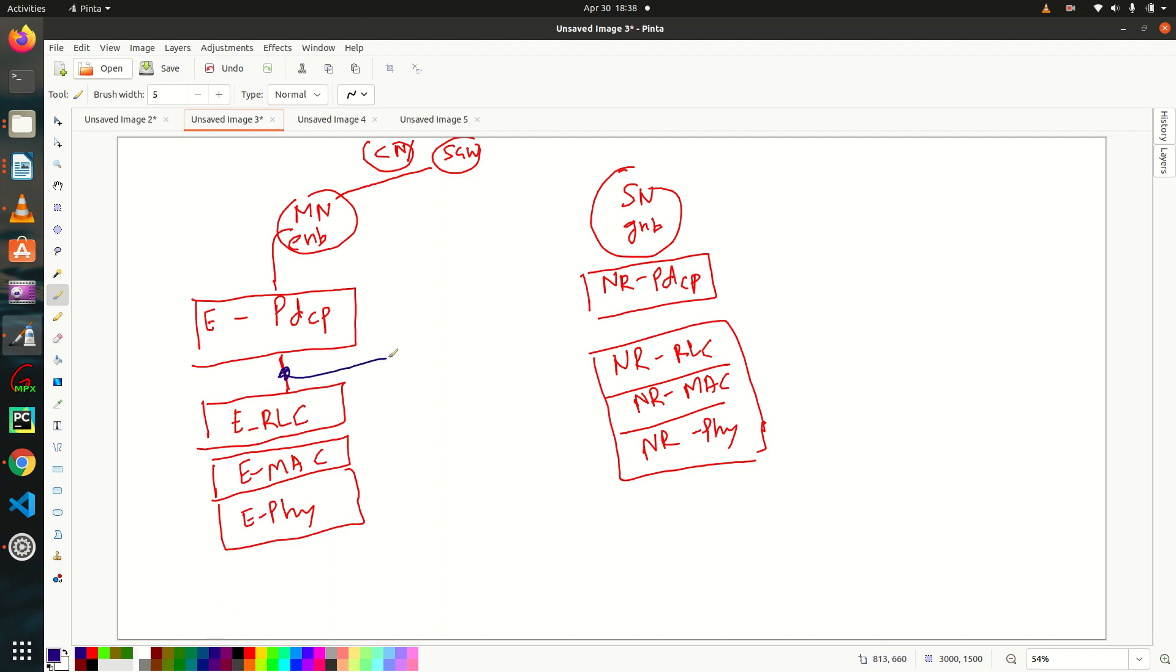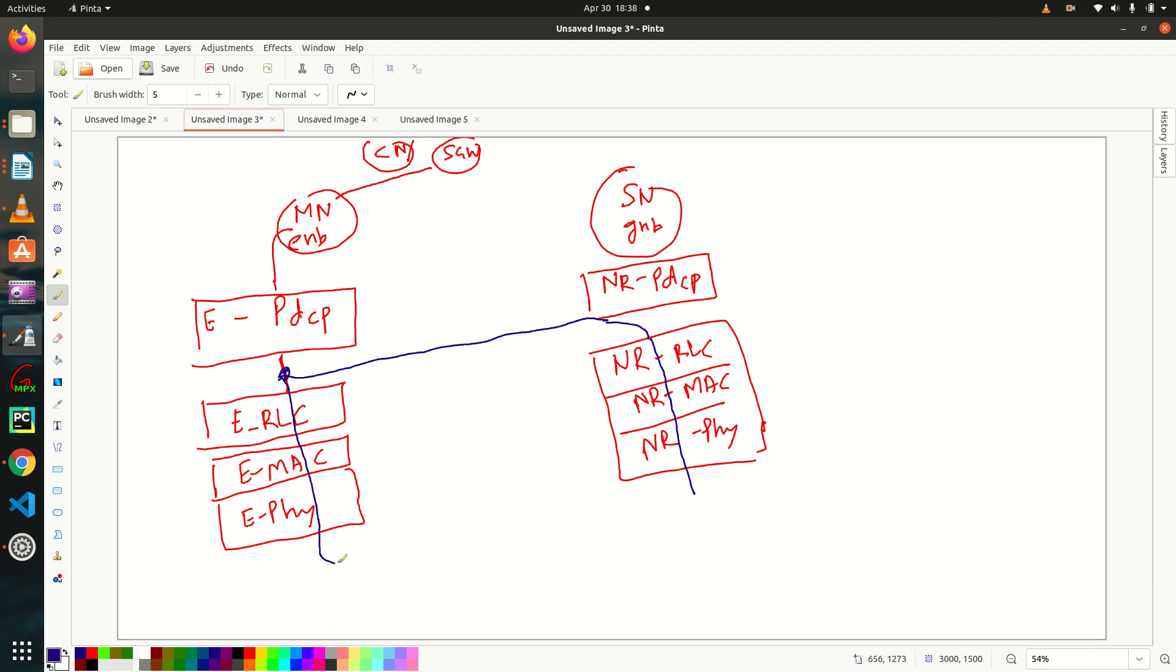So some packets, it will redirect towards 5G node. So they will terminate at RLC and R-MAC and R-Phi. And some packets will follow this route. E-RLC, E-MAC, E-Phi.